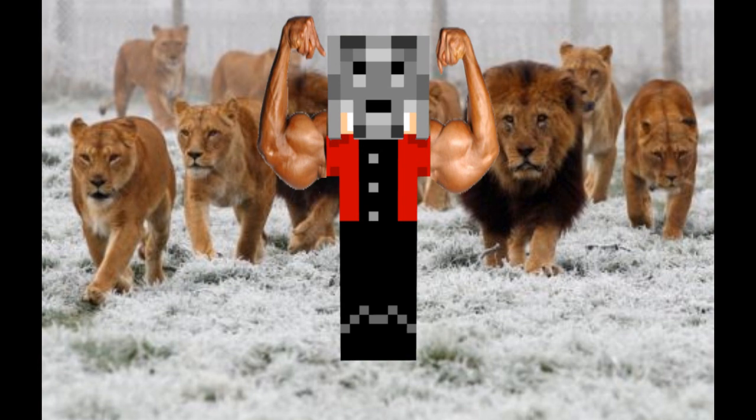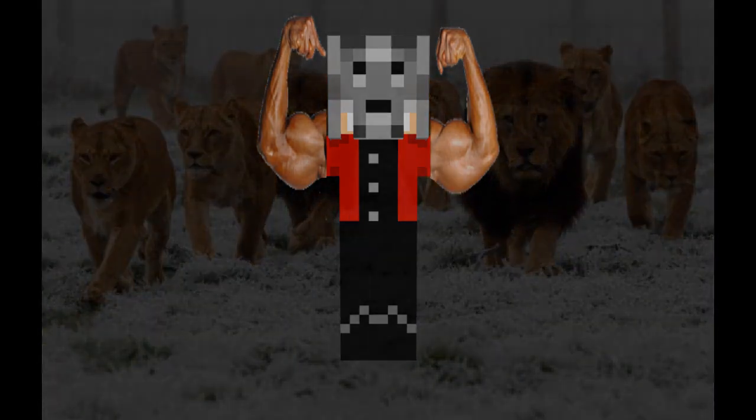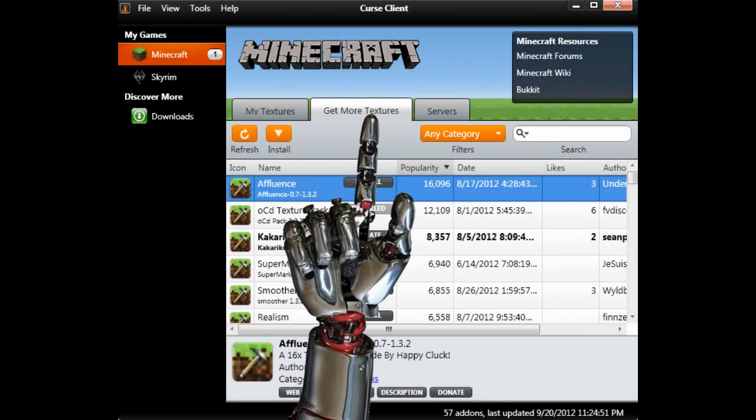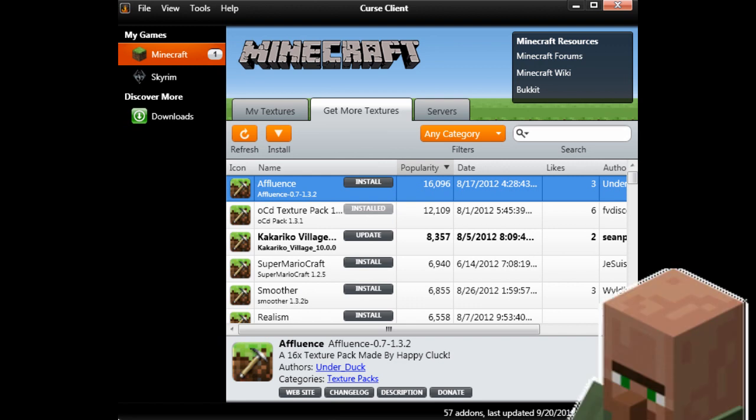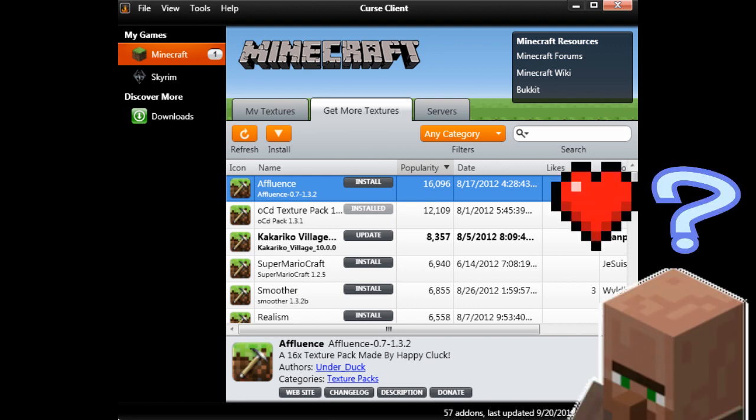Want to get some without crawling all over the internets? Then click on the Get More Textures tab, and see the massively manly list of texture packs unfold before you, each one begging for your approval.